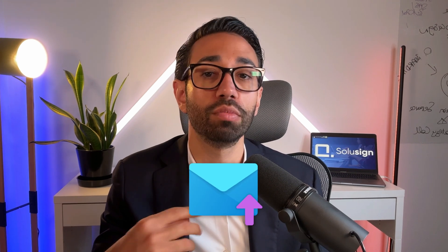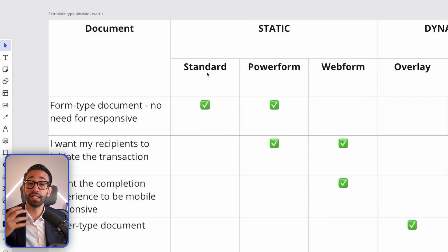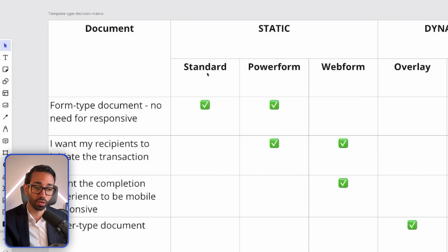The standard template is simply when you want to send a document to someone. As the sender of the document, you log into DocuSign, or you're leveraging integrations and clicking a button in your software. Then a document gets sent to the signer. That's a standard template.